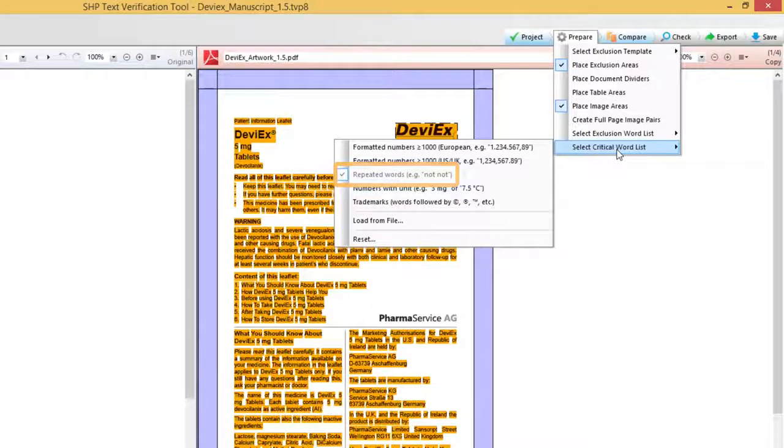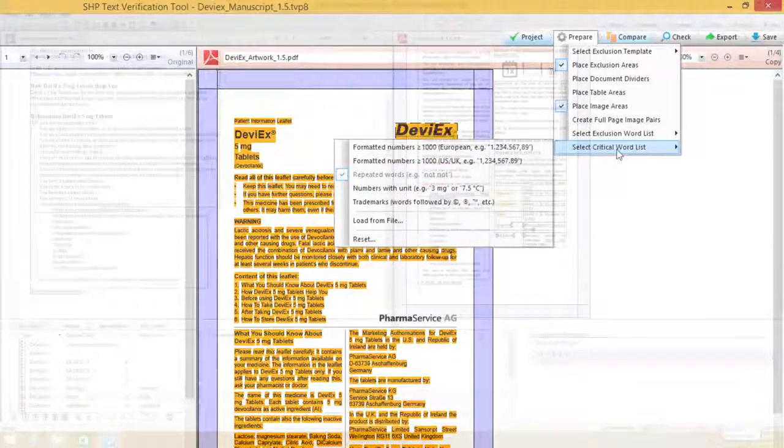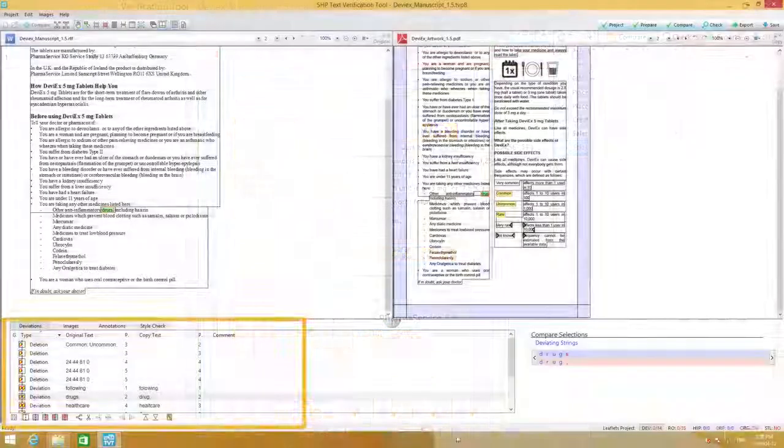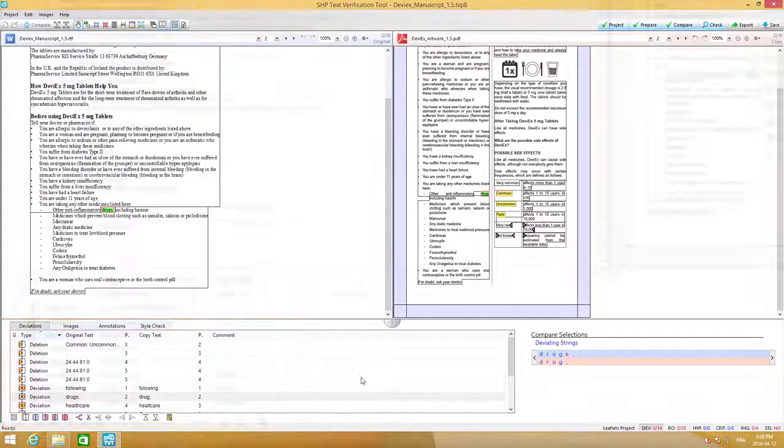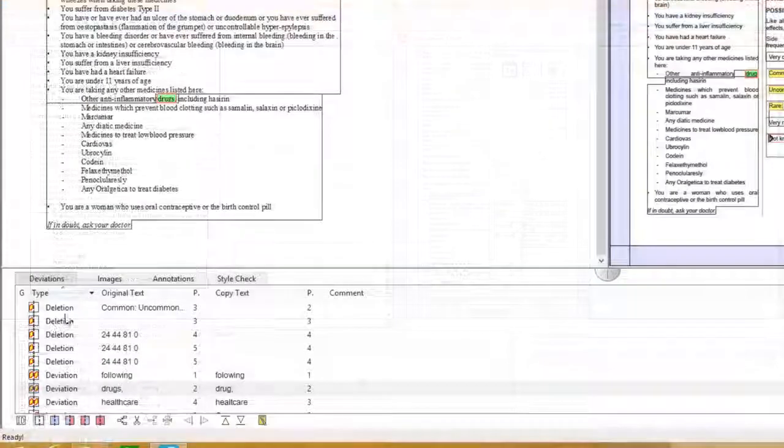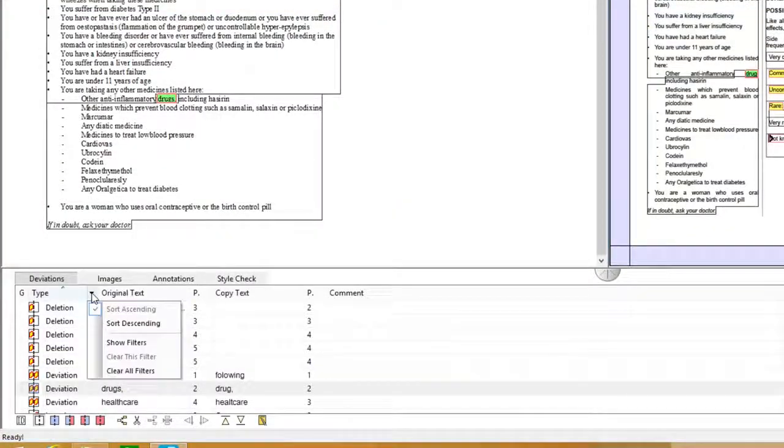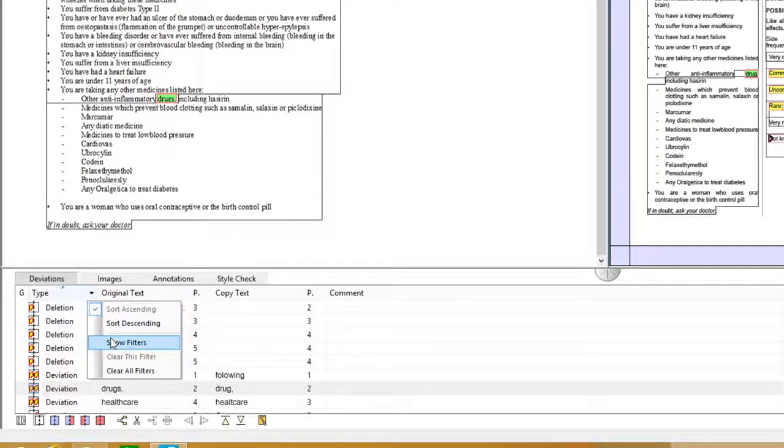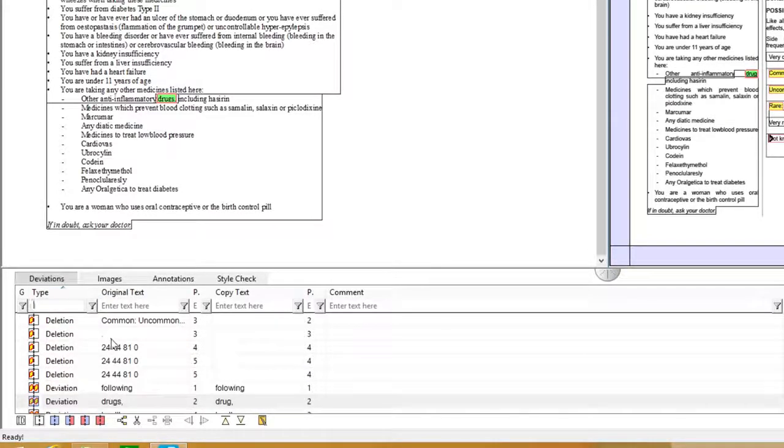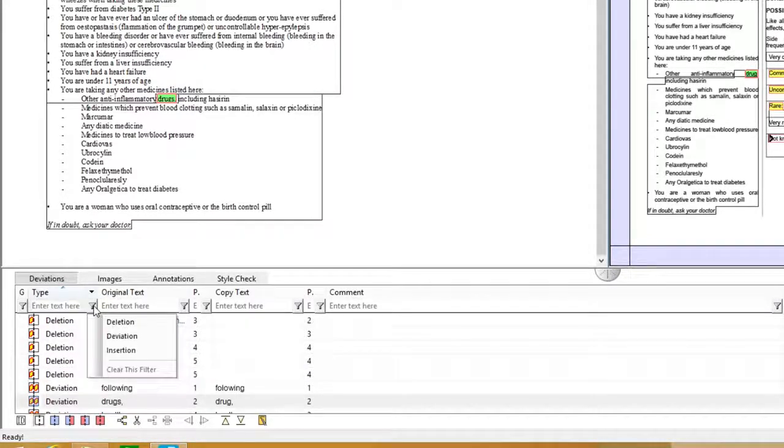The new deviation list view allows you to filter, sort or group deviations at any point during your inspection, giving you the freedom to review your documents in a more logical way.